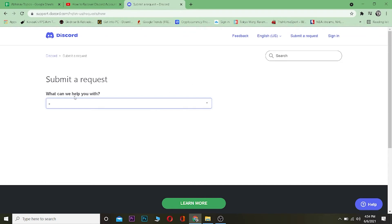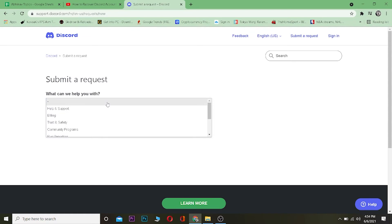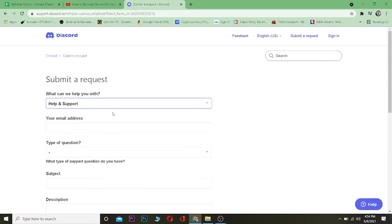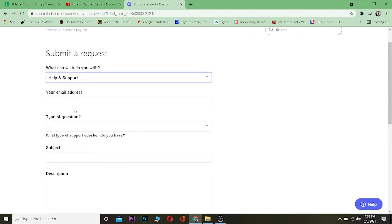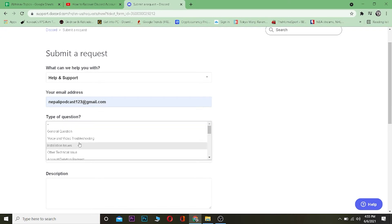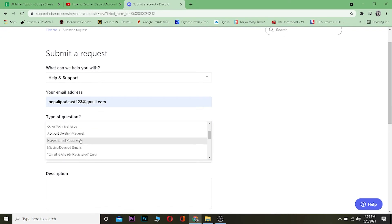Once you're on that page, where it says "What can we help you with," search for Help and Support and click on it. Now, in the email field, enter the email you currently have access to — do not enter the email you don't have access to. Then under type of question, click on where it says "Forgot email password."